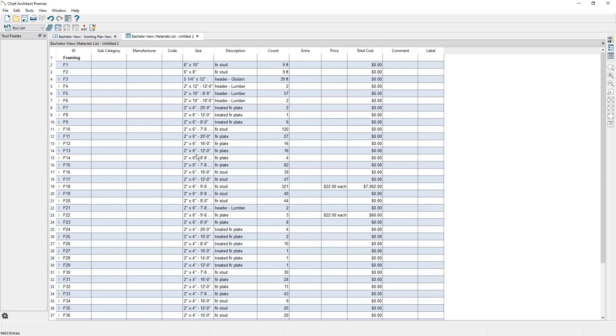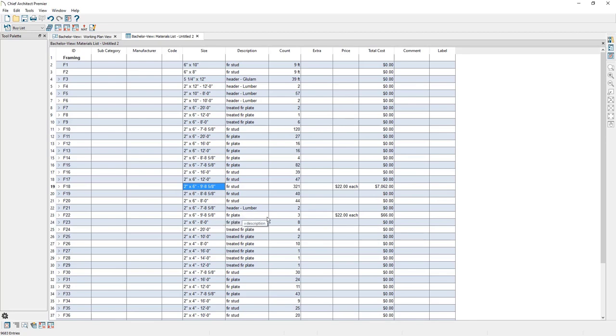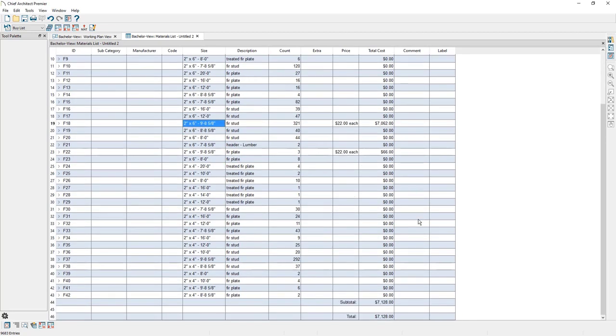And here I've got a framing materials list based on that buy list table we made that slight adjustment to. And if we take a look at it, you can see that 9 foot 8 and 5 eighths long board, the price affiliated with it and the total cost for that lumber. And it looks like that same board length is being used for some of our plates. And you can see the total for the framing down below.